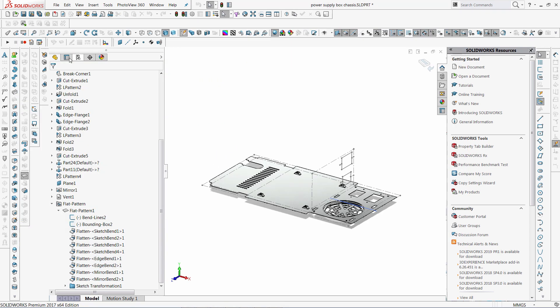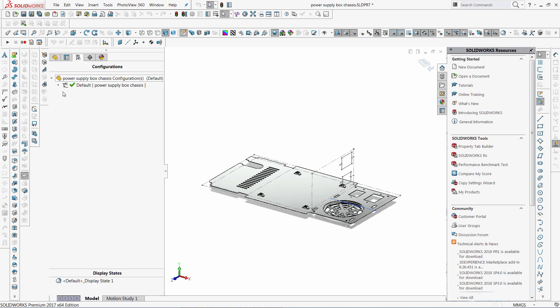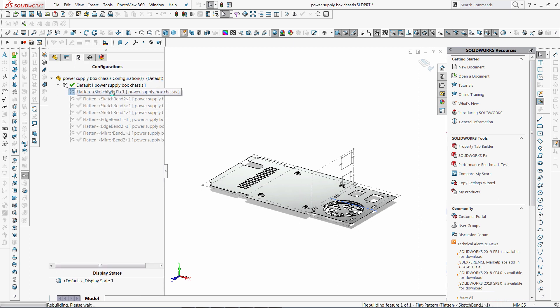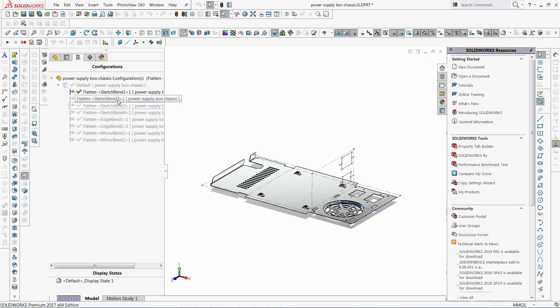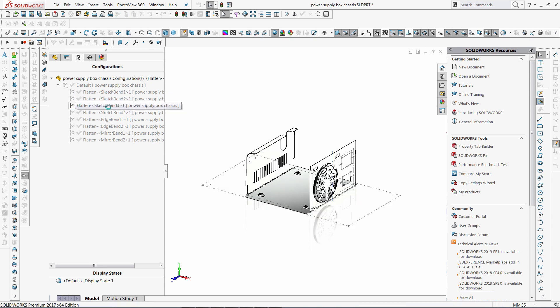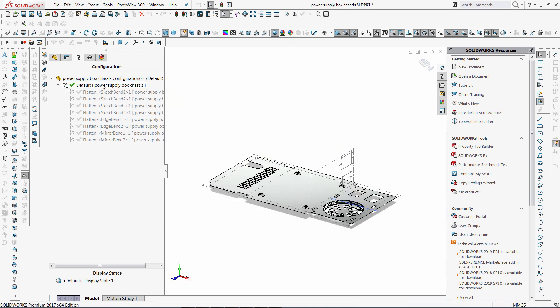As a result, the derived configurations will be created. And each of them represents the step in the folding process. So when I activate them, you can see that my sheet metal model folds.